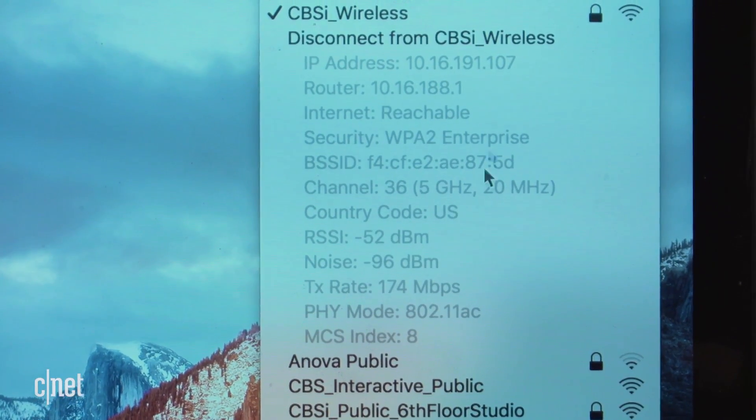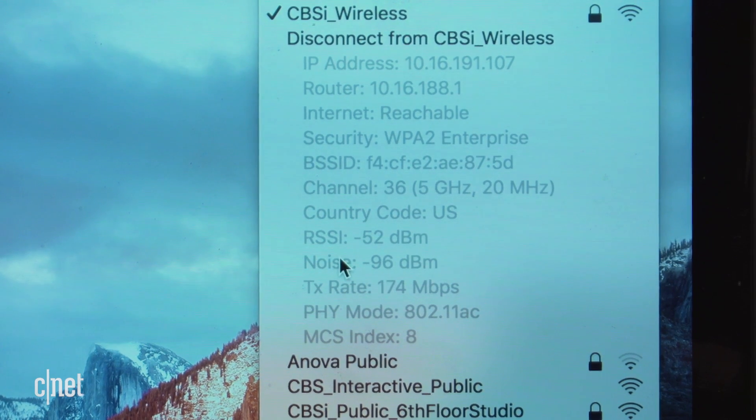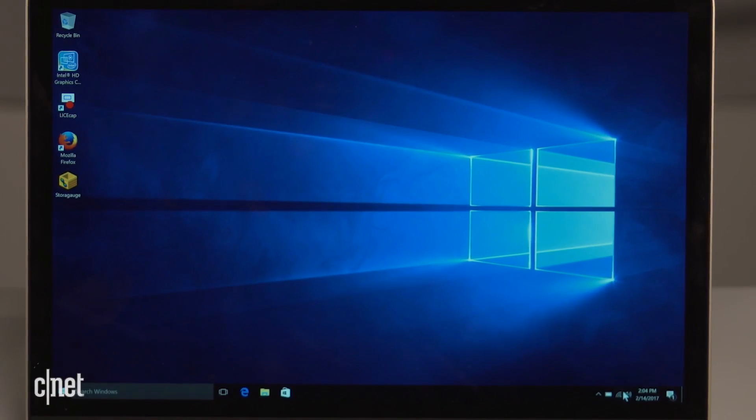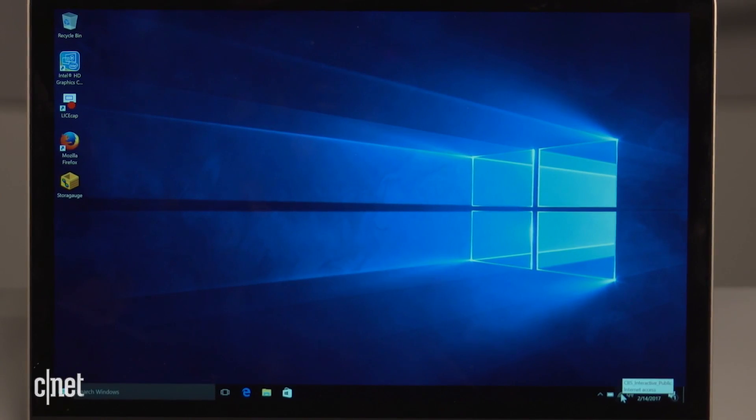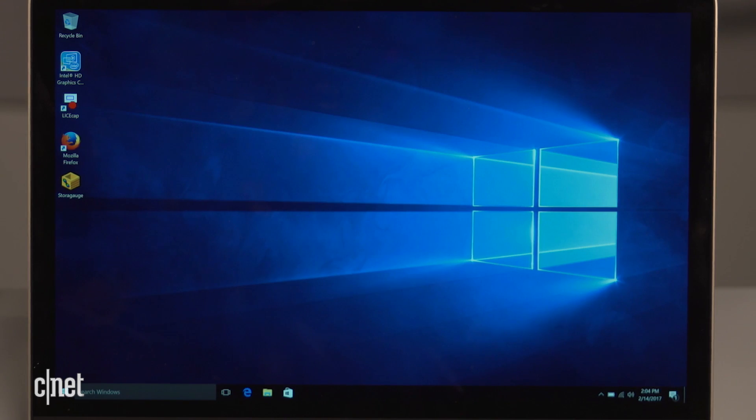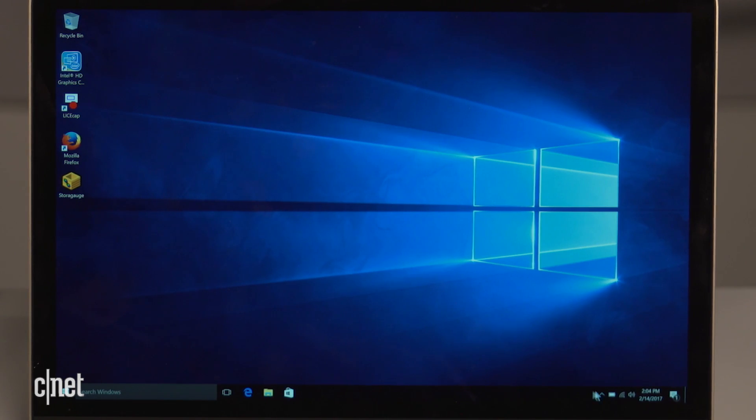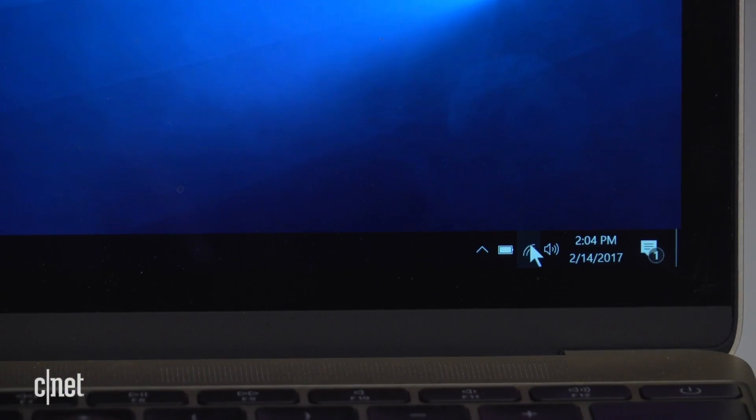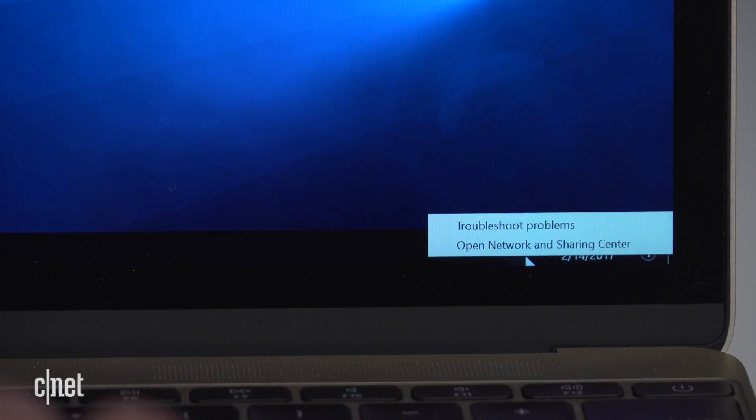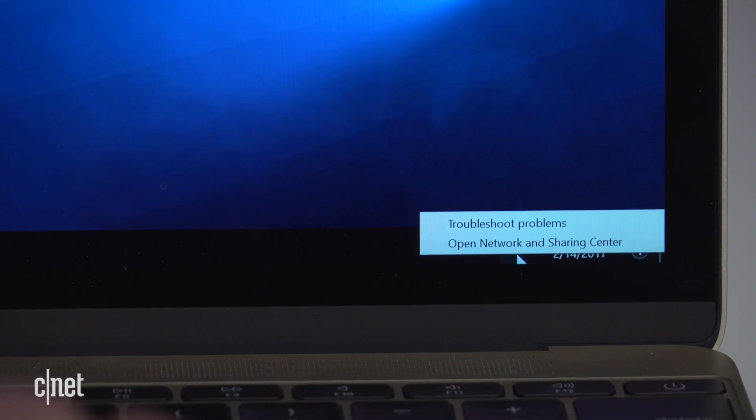Now on a Windows computer, it's a bit more involved but still very easy. You first right-click on the Wi-Fi icon here and choose Open Network and Sharing Center.